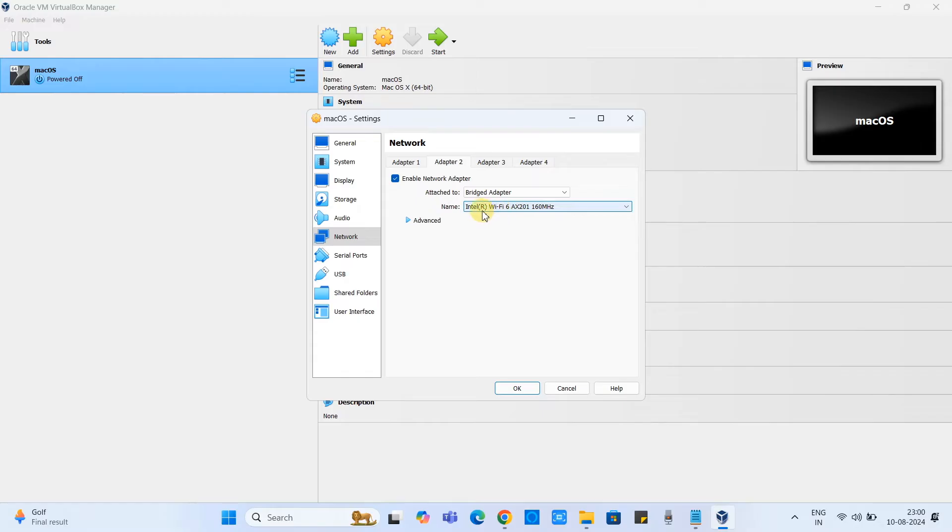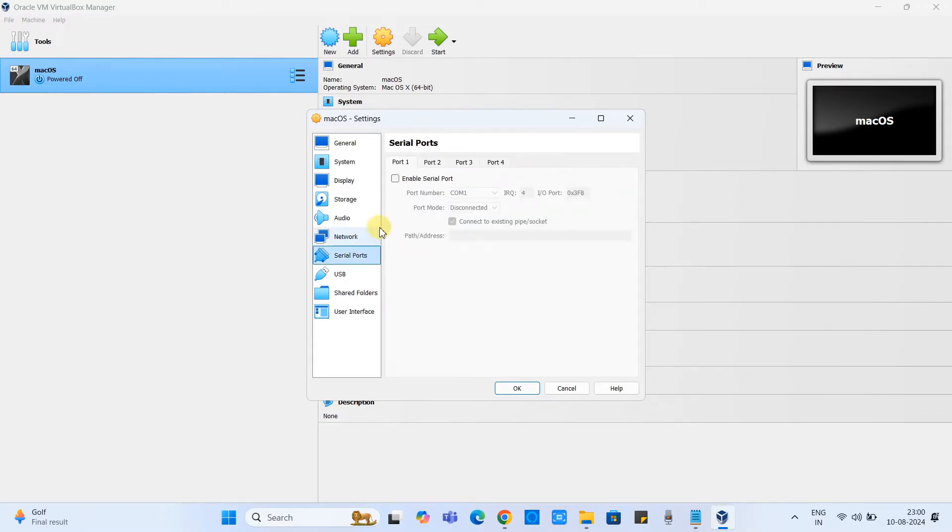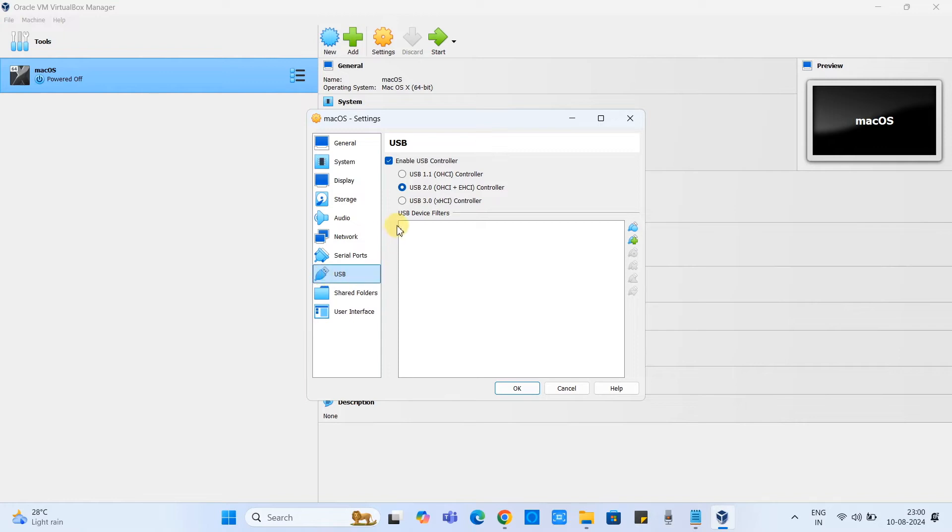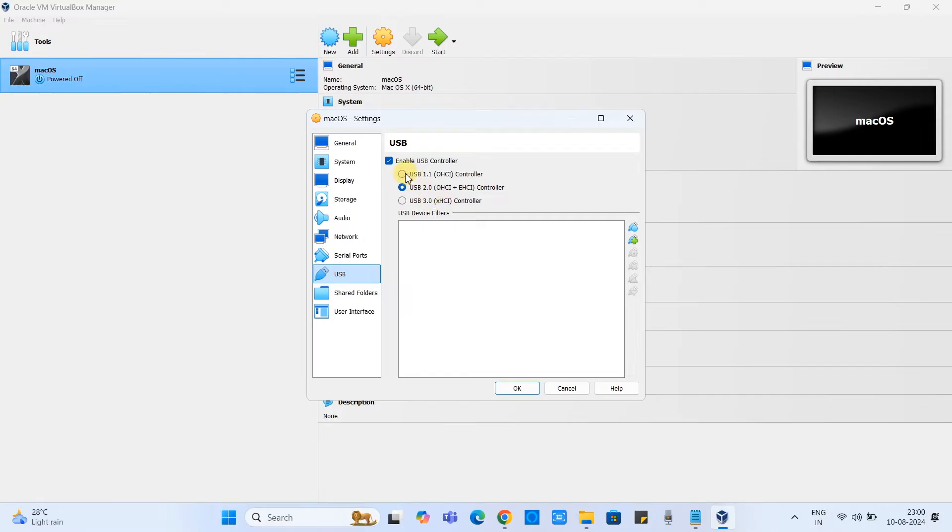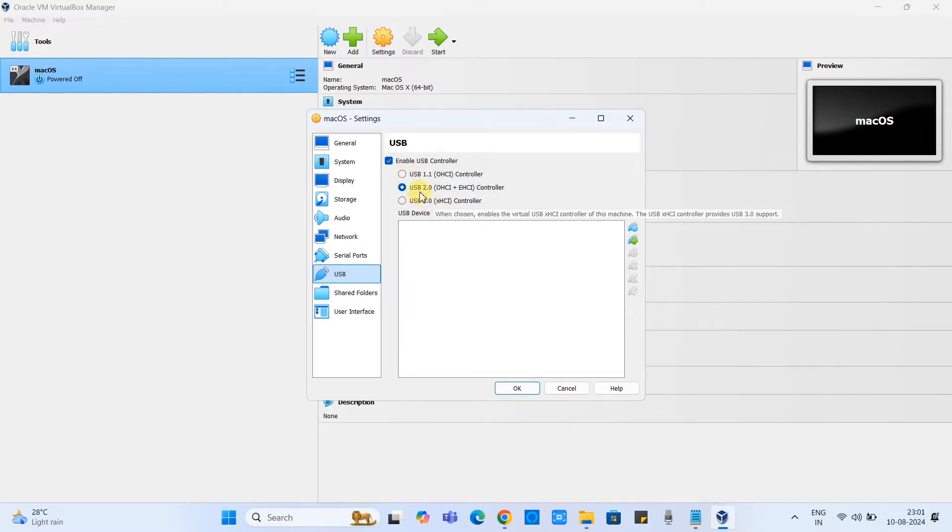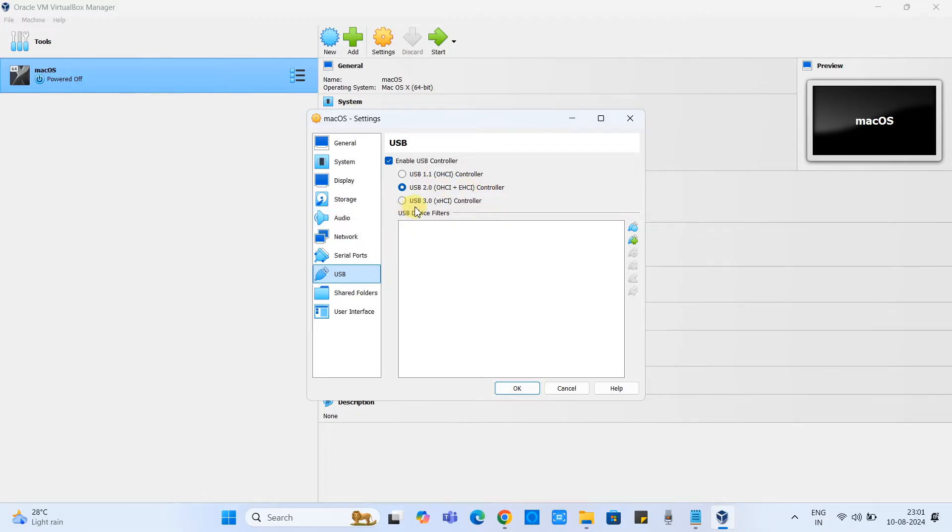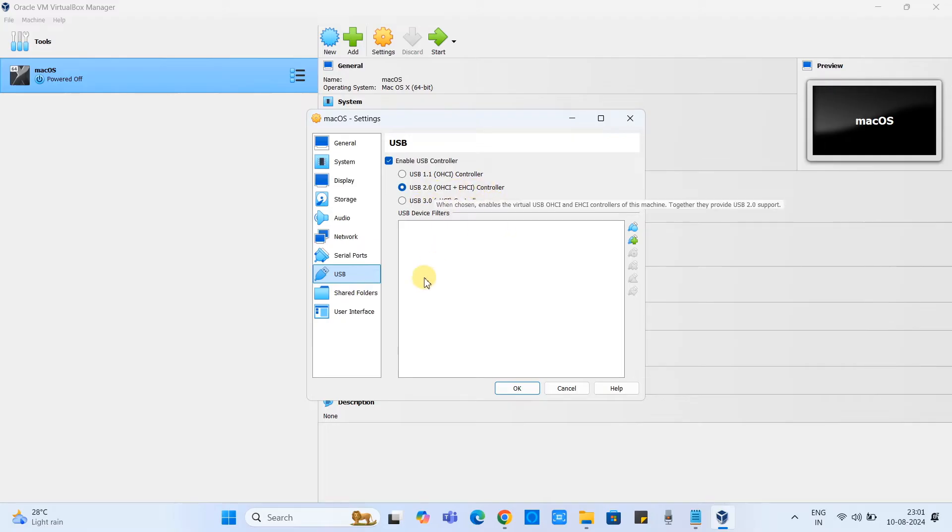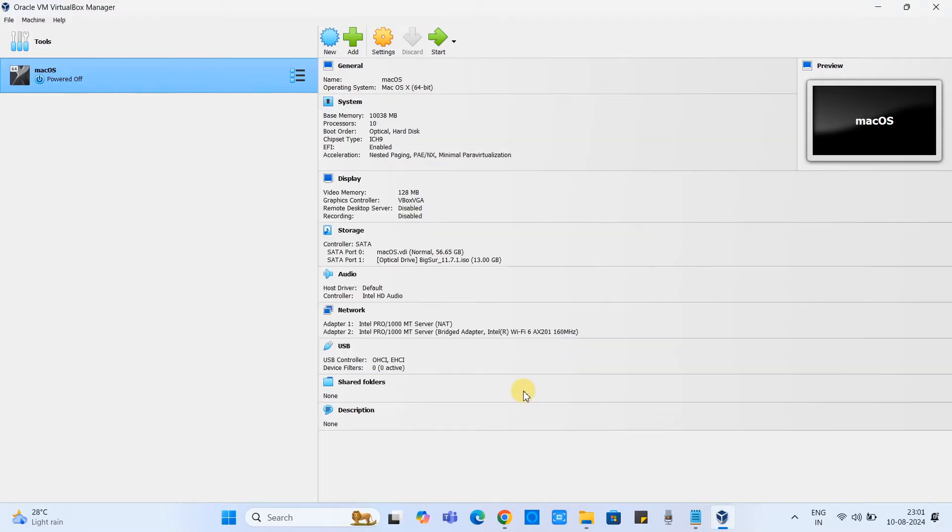Now come to the network. Go to adapter 2, select the bridge network and then select the Wi-Fi adapter name. Now go to the USB. For the smooth functioning of the mouse pointer we will set it to USB 2.0. If you are using very latest Intel processor, i5, i7, i9, then you can go with the USB 3.0. Click OK. That's all. All the configuration will be available here, you can simply check it once.